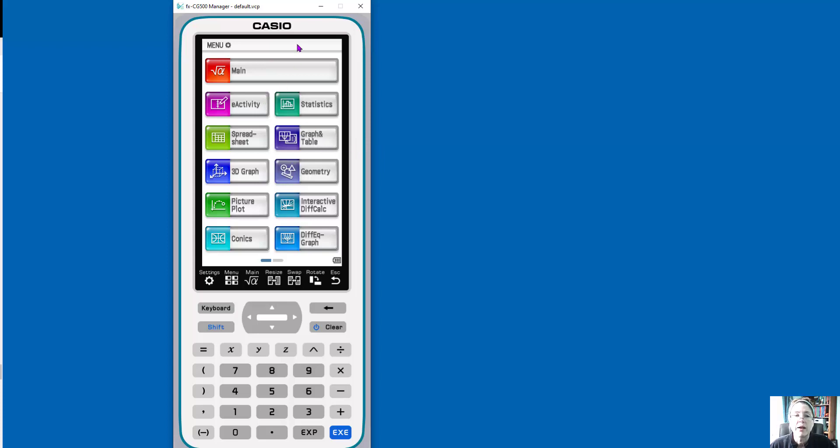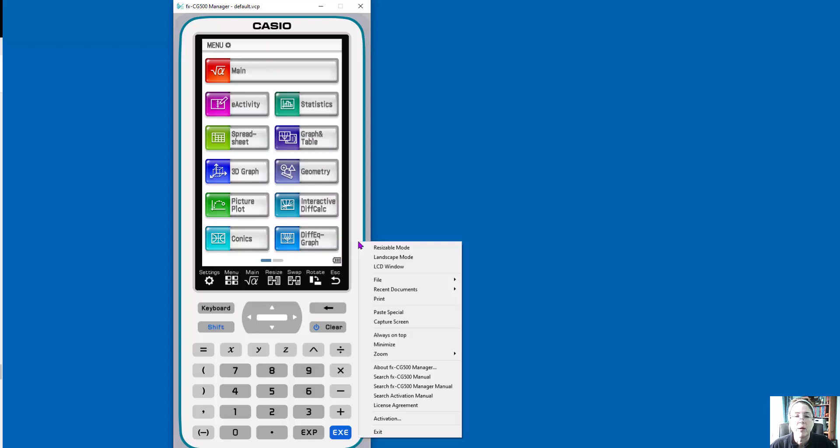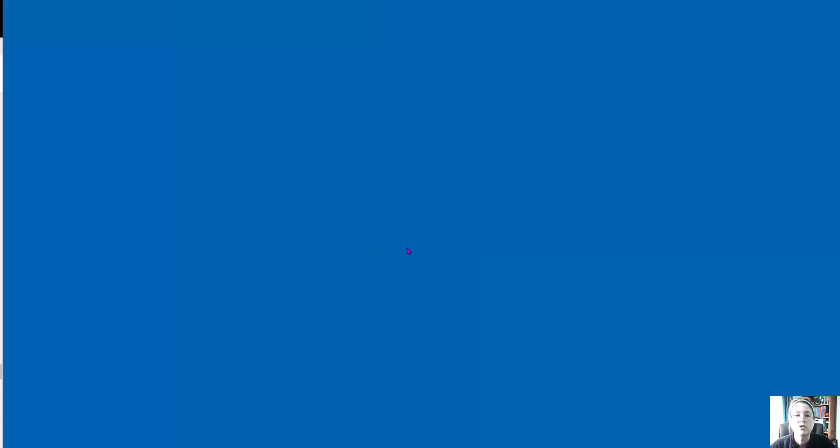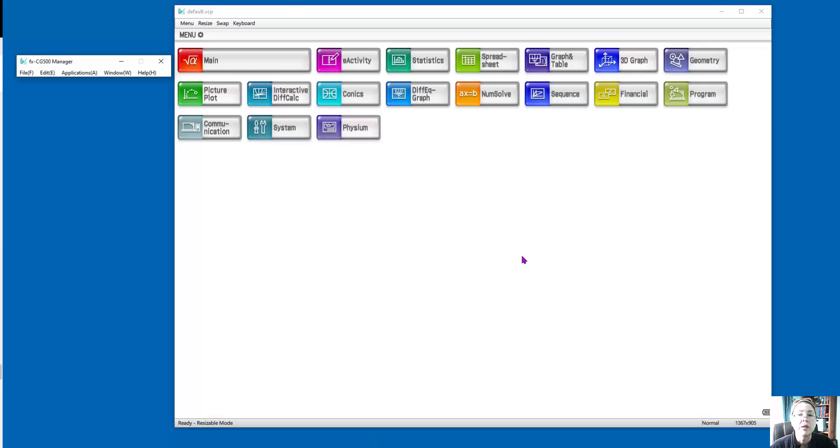So right now, I have it in what they call fixed mode, but I could, if I right-click on this, and I'm in my emulator, I can go to the resizable mode. I just wanted to show you the difference. Because I'm on the computer, I can work in a much bigger screen.